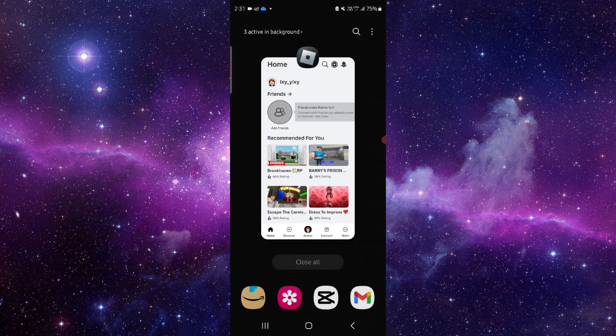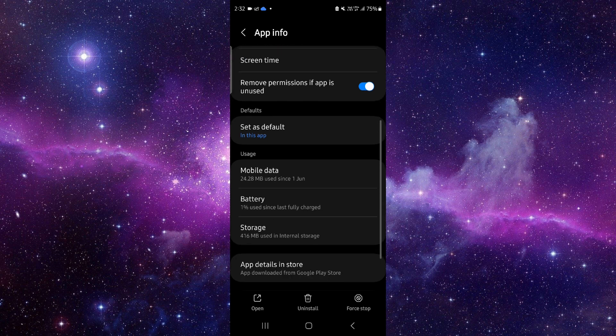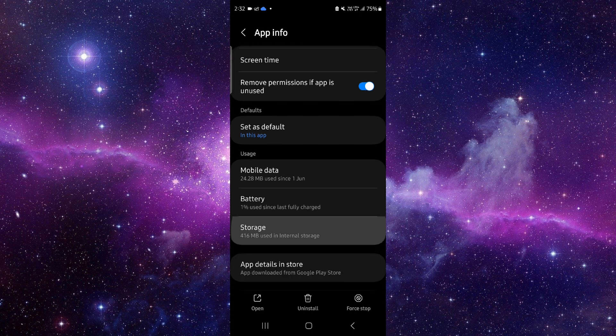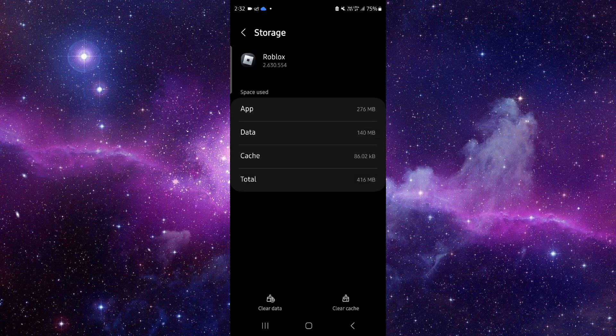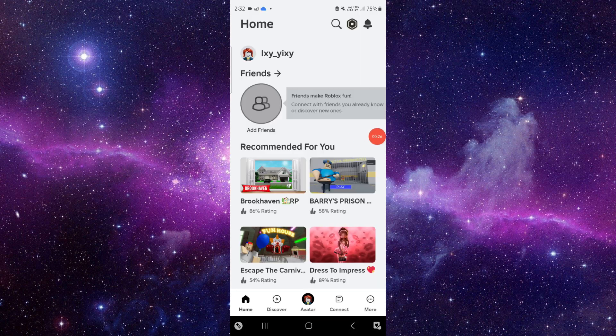You have to click on app info. Then here you can just go to storage, clear cache, then you have to open it again and it would be fixed.